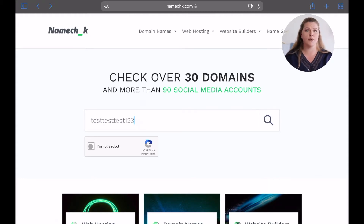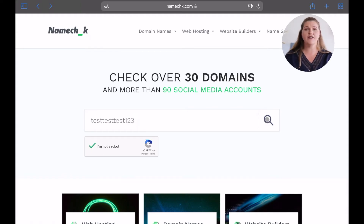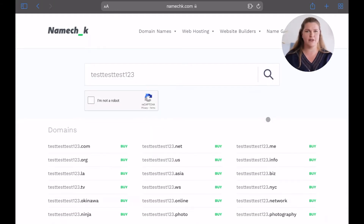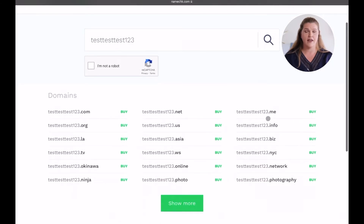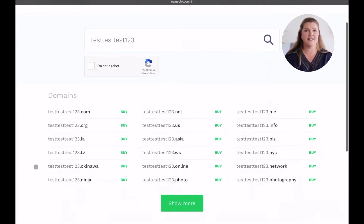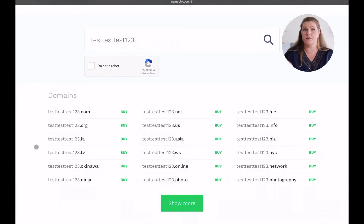Tick the 'I'm not a robot' checkbox and click the magnifying glass. Give it a bit and then check the availability results. The page lists available domains first.